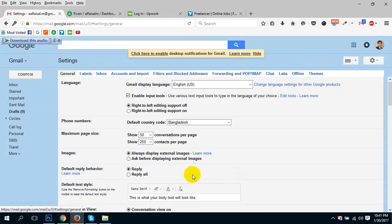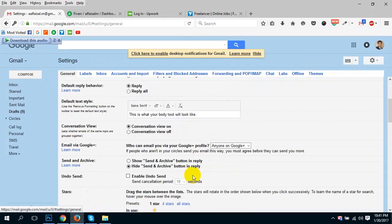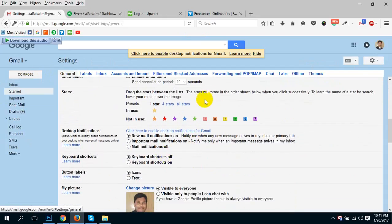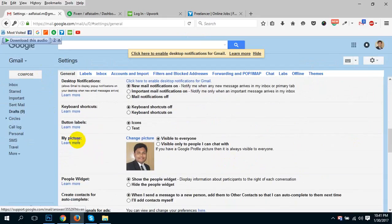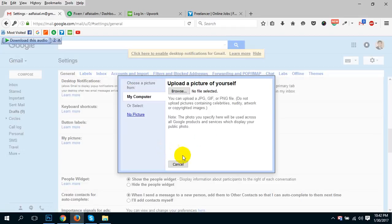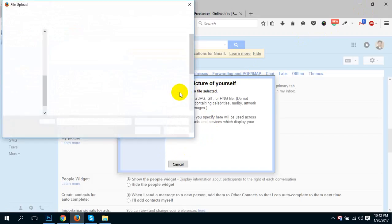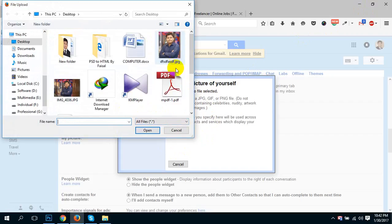After clicking the settings option, you'll see a page with the title 'My Picture'. You have to check the picture here and you can upload your picture by clicking browse.